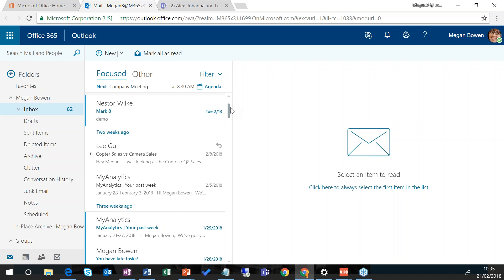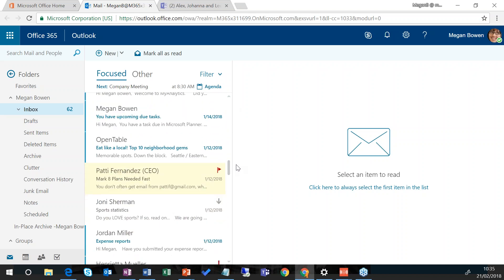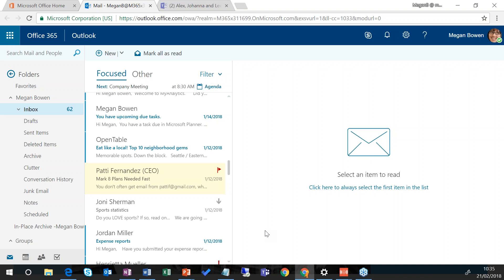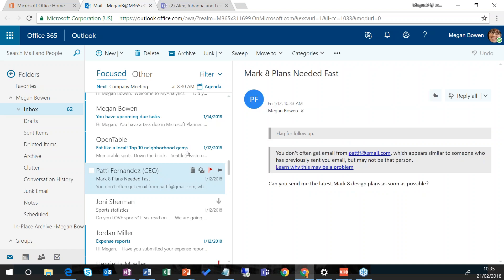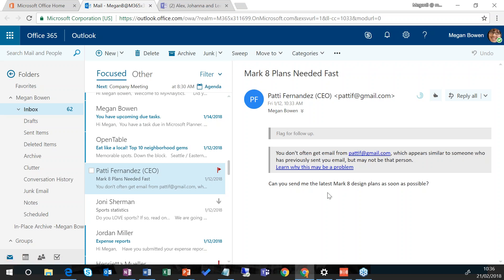Scrolling down further, I can see I've got an email from Patty who's my CEO. The email has been decorated with a yellow background, and she's saying she needs the plans for the market super fast, marked as urgent. If I click on that, you see a notice saying 'you don't often get email from pattyf@gmail.com' — and that email address appears to be similar to somebody within my organization. This is actually a phishing attack or social engineering attack, and Office 365 is smart enough, using the artificial intelligence behind it, to protect me from doing something a bit silly.